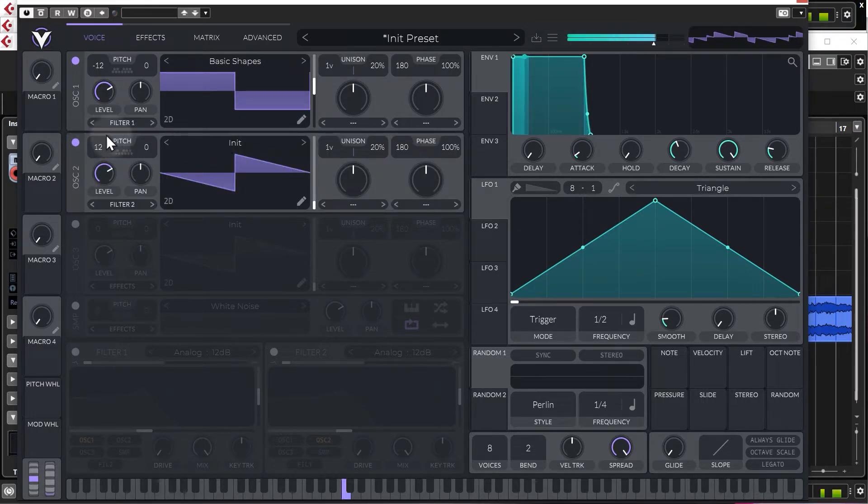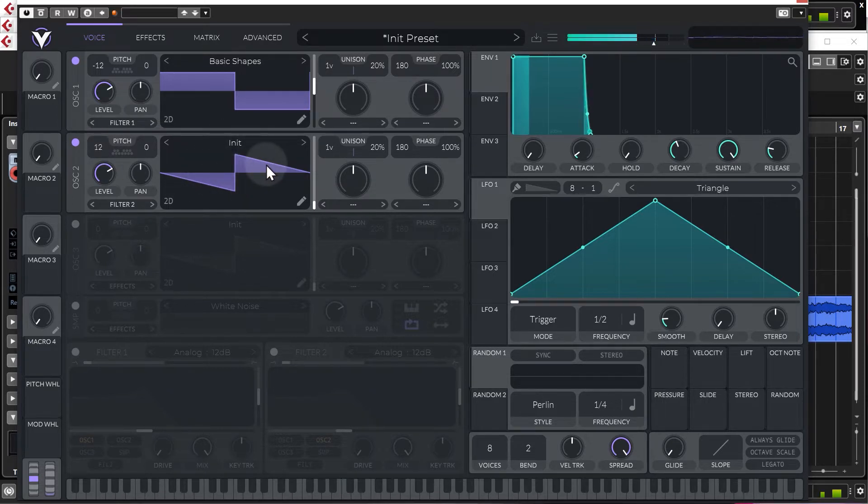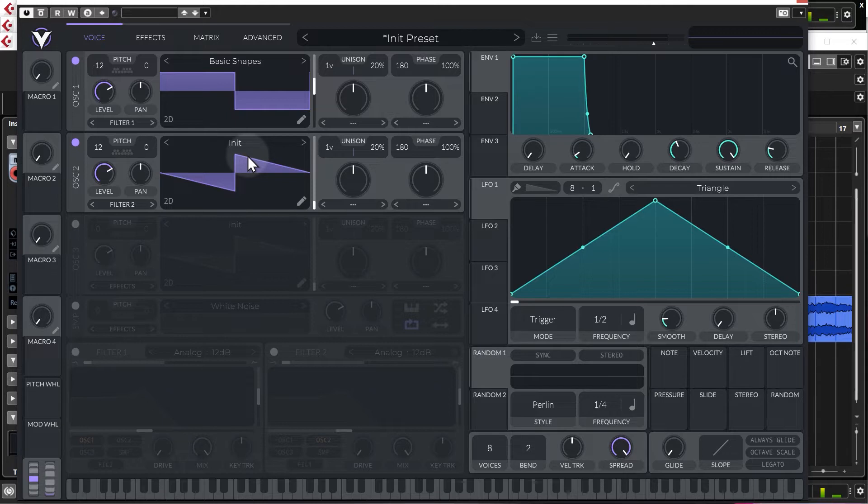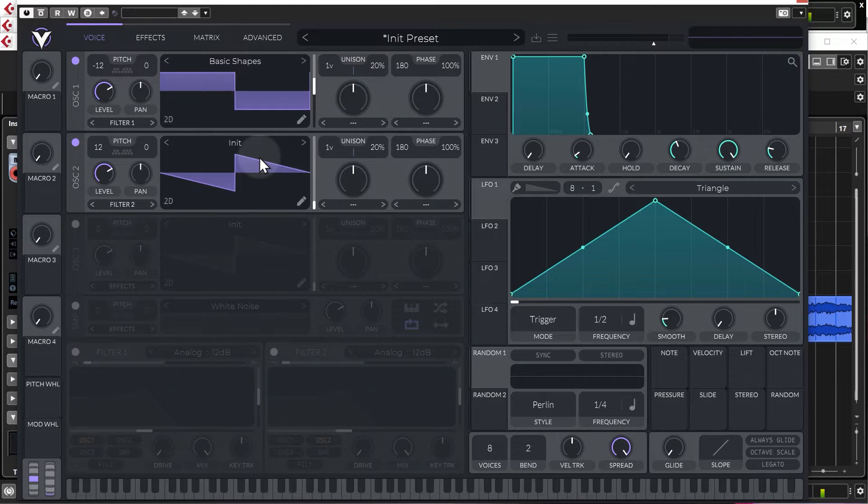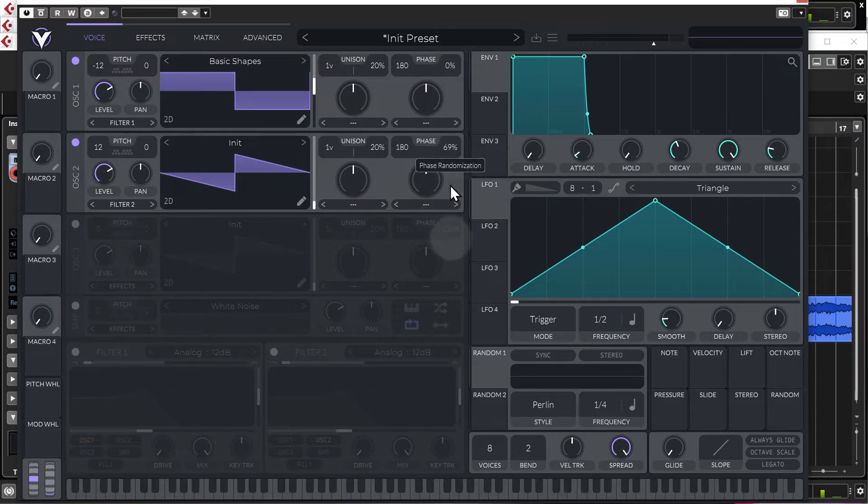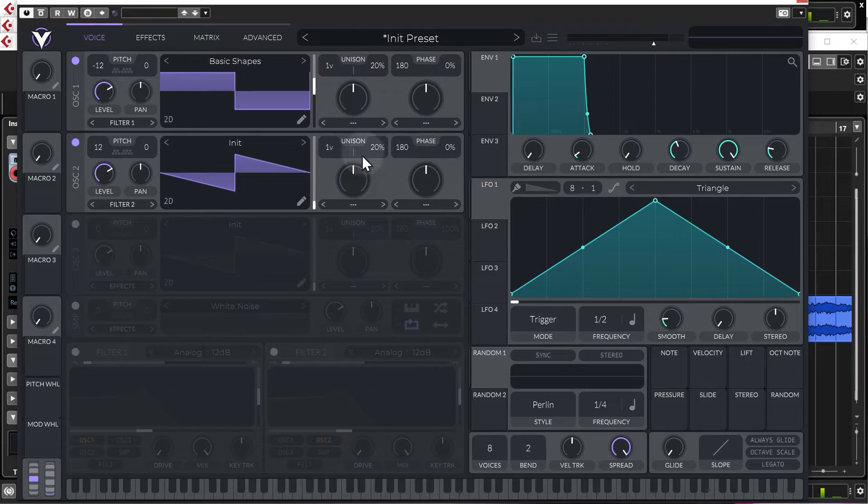I'm going to change this up one octave though, and we'll leave it on the initialized preset which is just a saw wave. So one thing you can notice straight away is that it has this kind of movement to it. Each note sounds very slightly different, it's almost like a phasing effect. So the way to get around that is to set the phase of the oscillators to zero percent. And then it just sounds the same on every single hit.